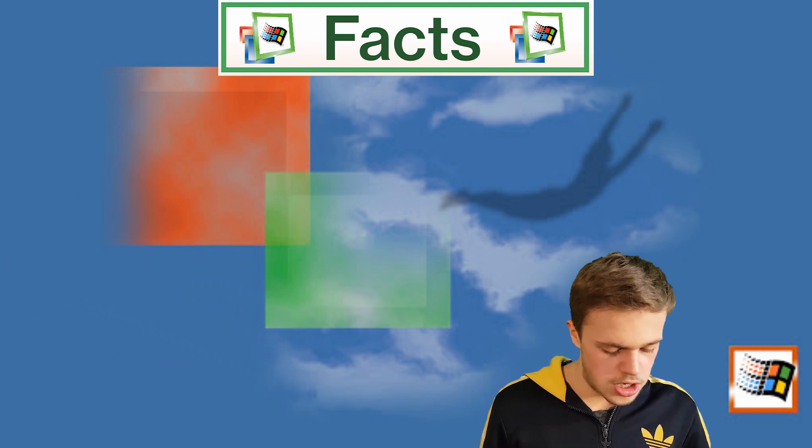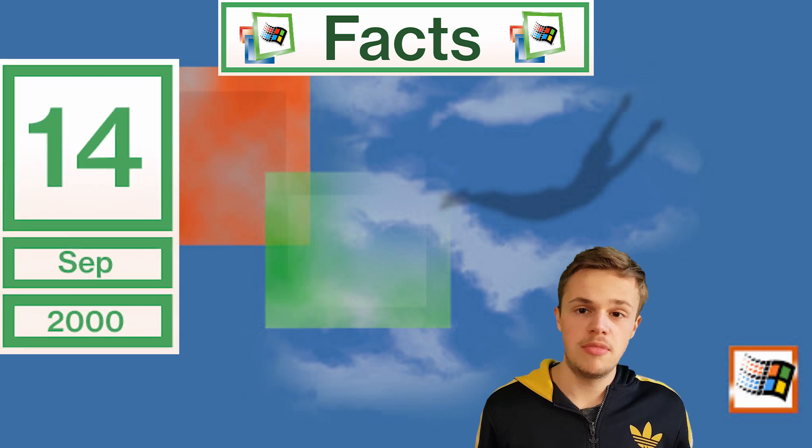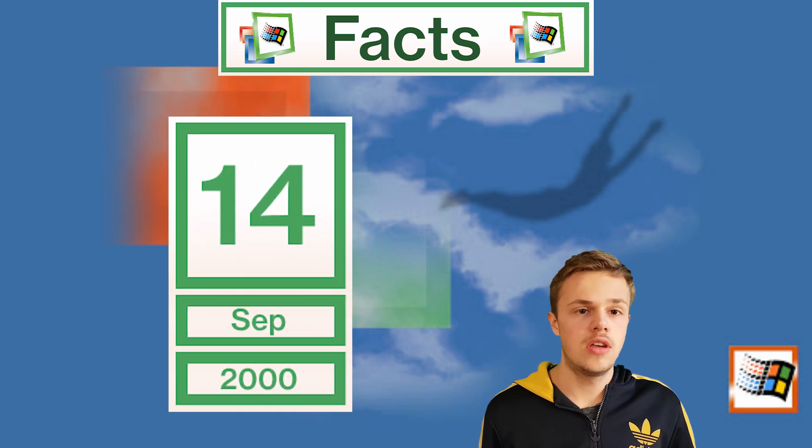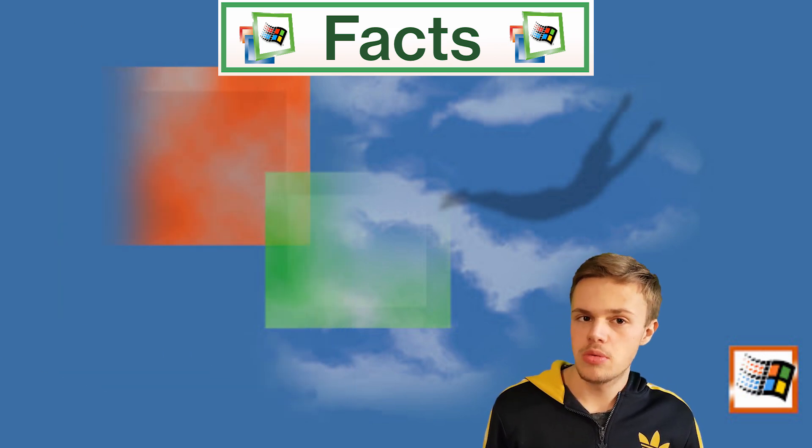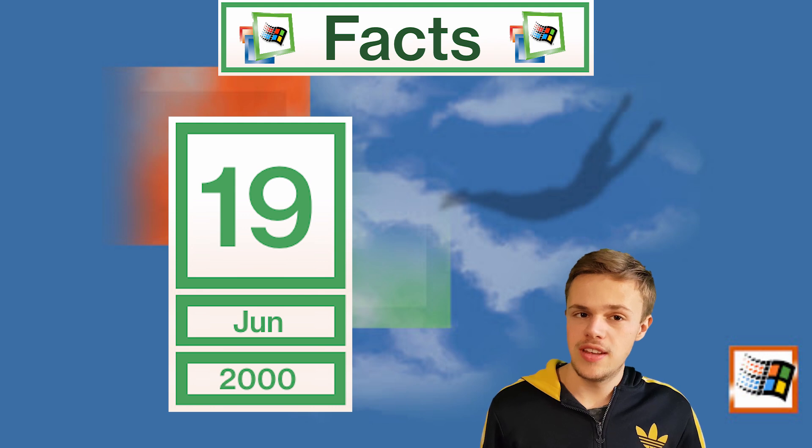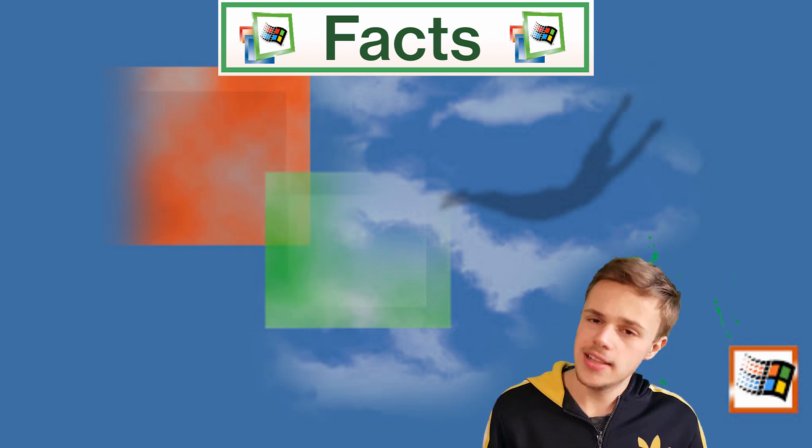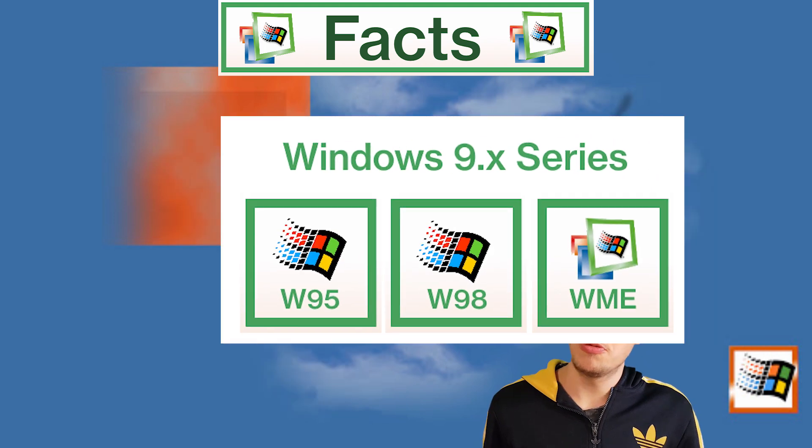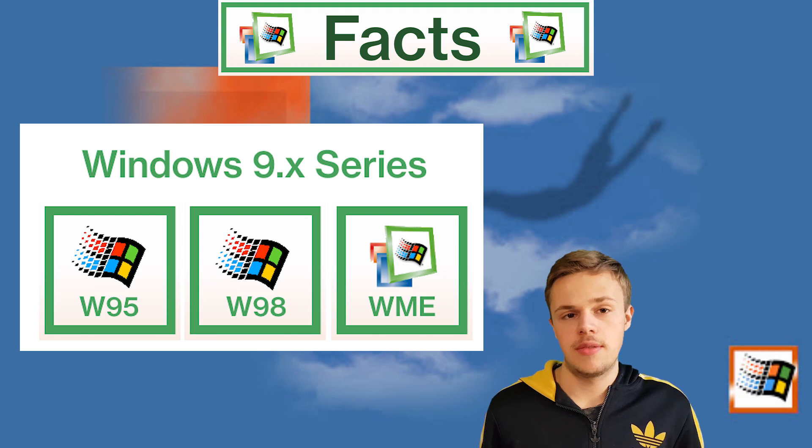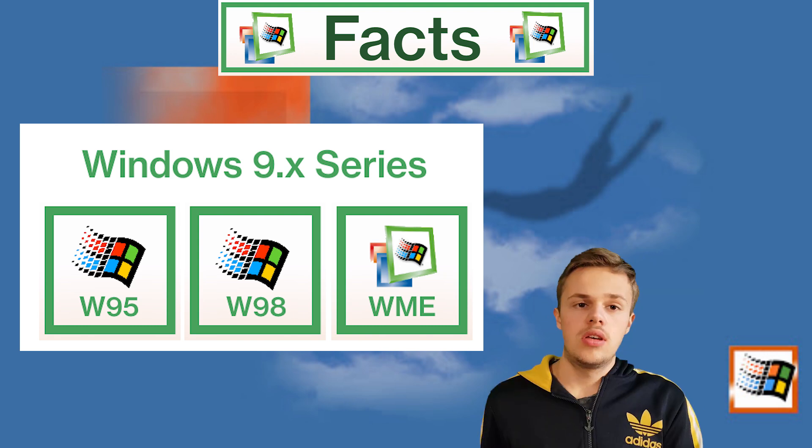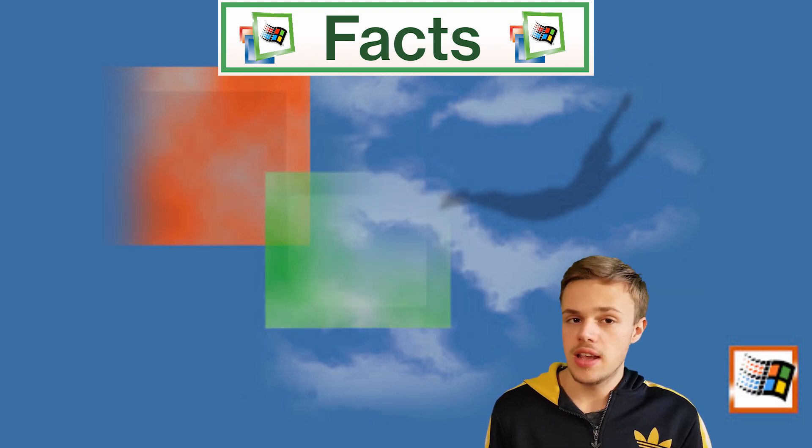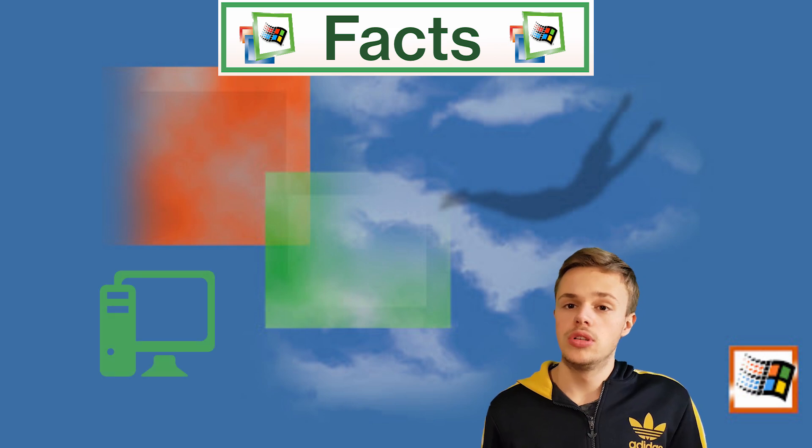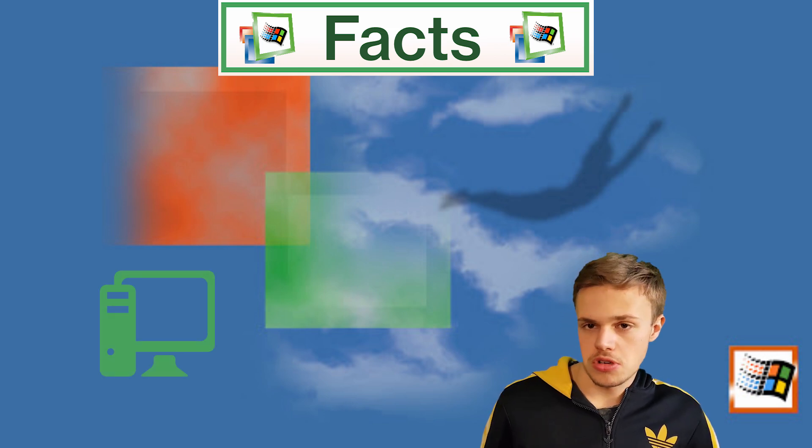The general release was on September 14, 2000, and the release for manufacturing was on June 19, 2000 as well. It is the last operating system of the 9X family. The Windows 9X family targeted home PC users, not companies.